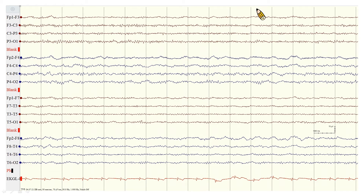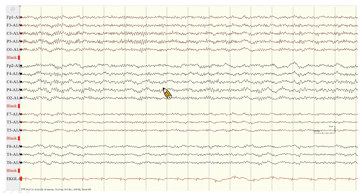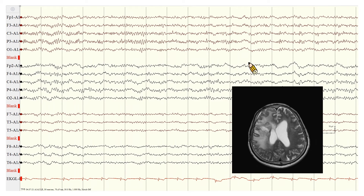Let's look at this EEG in double banana montage — left parasagittal, right parasagittal, left lateral, and right lateral. We can see nearly continuous polymorphic delta activities over the right hemisphere. Changing to A1-A2 montage, the polymorphic delta activity still exists, indicating a structural lesion or subcortical dysfunction. This is a case of GBM over the right hemisphere, status post operation.